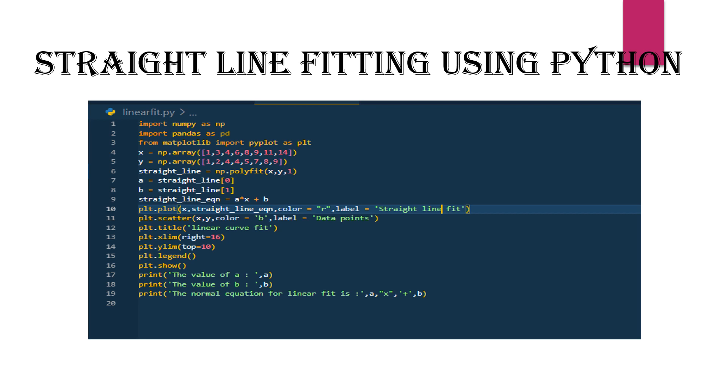After solving, the coefficients are assigned to variables a and b. The equation is defined as a times x plus b, which is our straight line equation.